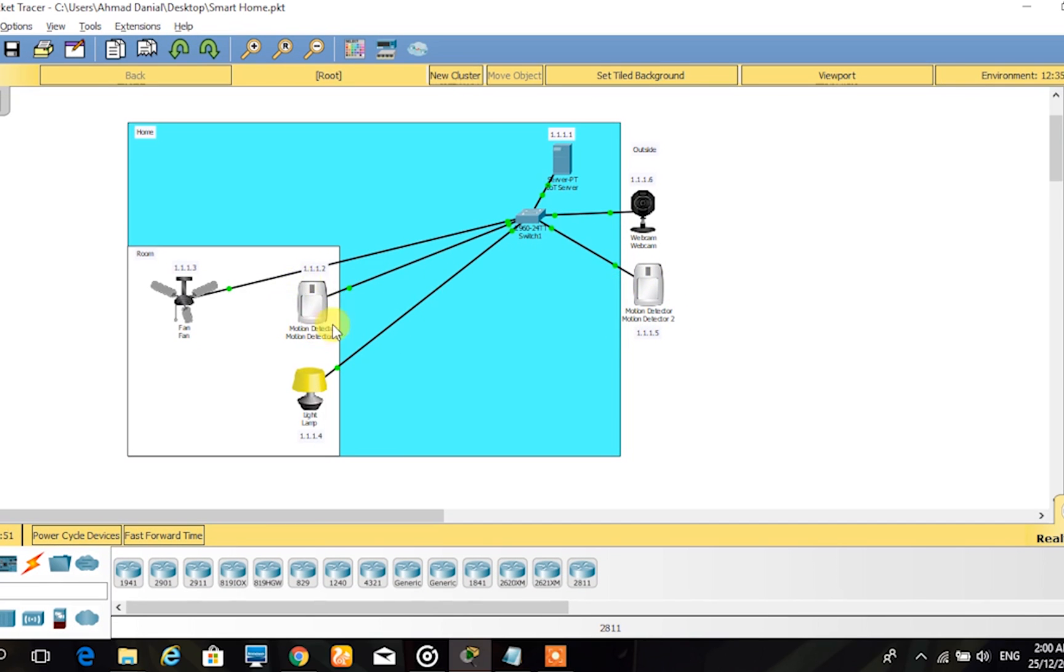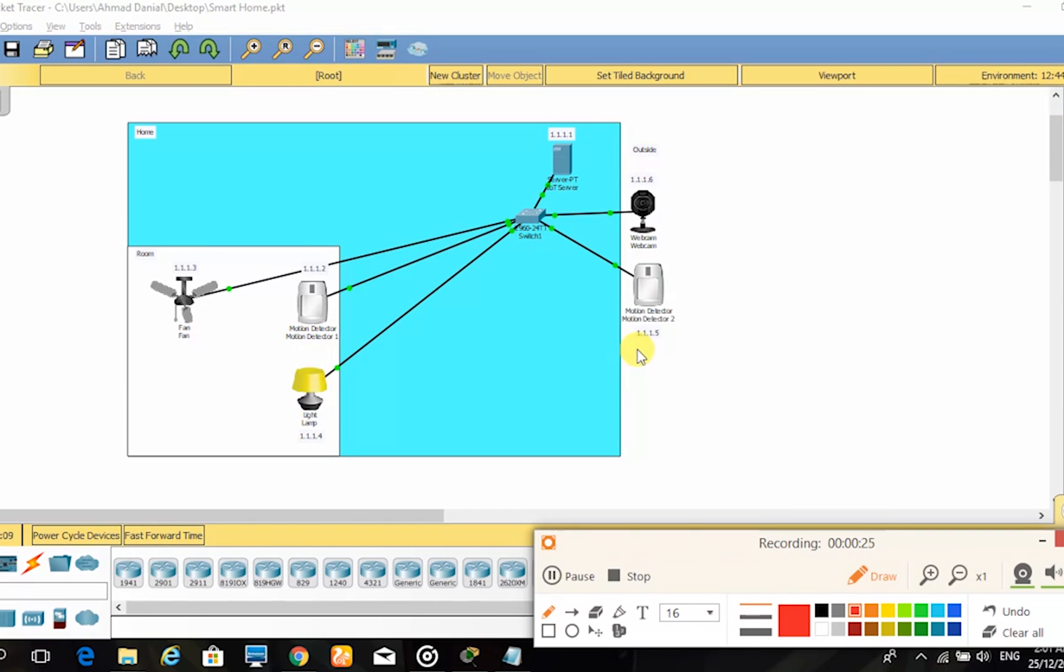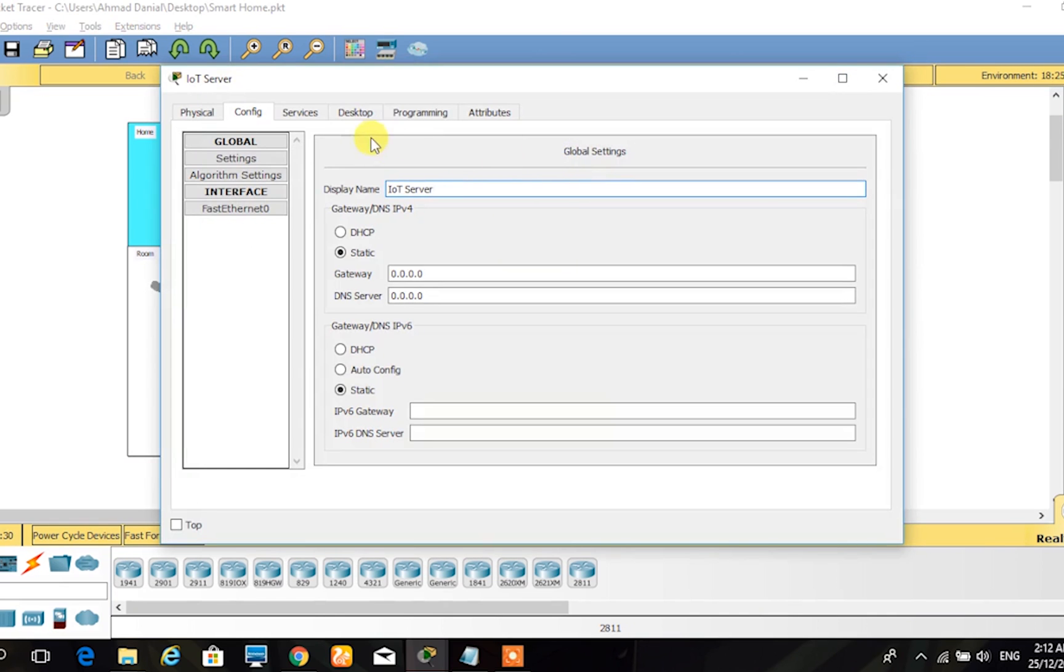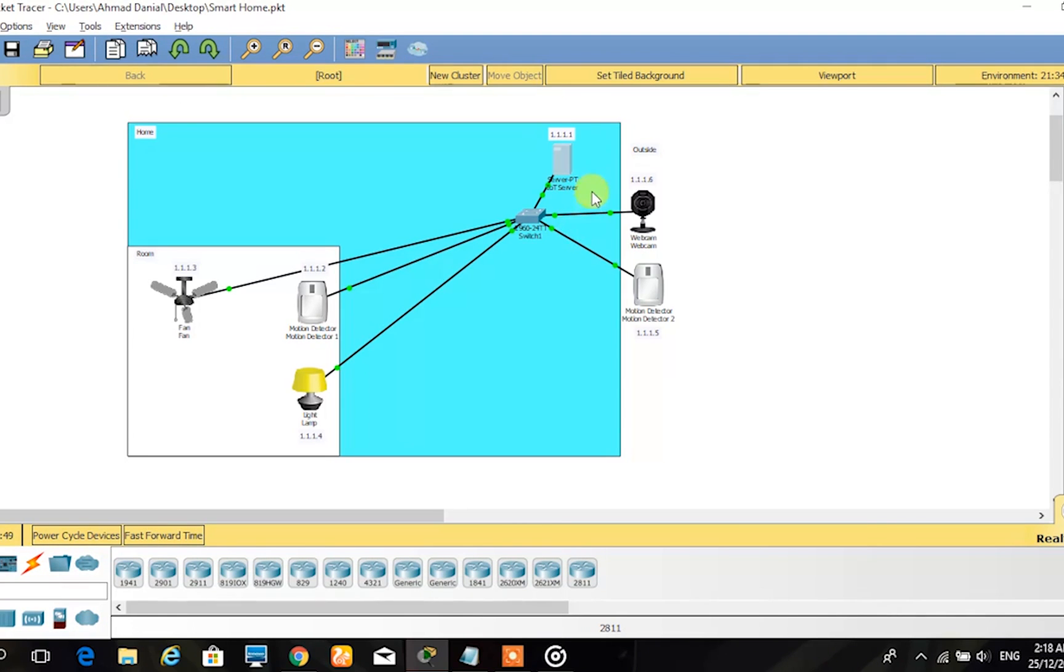First, we need to identify the Internet Protocol Address, or IP Address, that we need to use and the host addresses. We have decided to use Class A IP addressing, as it can have many host IP addresses for a small number of network IP addresses. We need the server to store the IP addresses and host addresses, which we named the IoT Server. The IP address we have chosen for the server is 1.1.1.1.